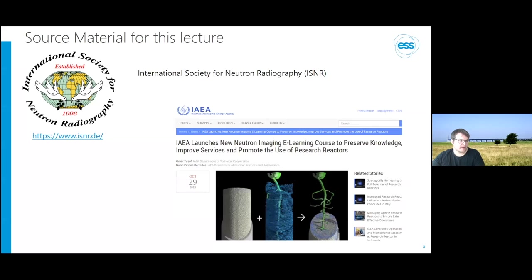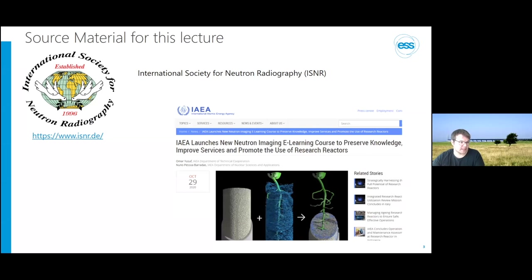A lot of the material for this presentation comes from a school launched by the IAEA together with the International Society for Neutron Radiography, where Nikolai Karilov and Ibad Lehmann set up a course. A lot of information comes from that website.